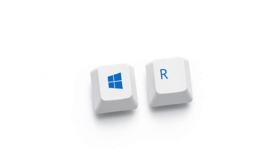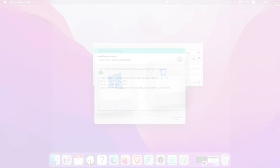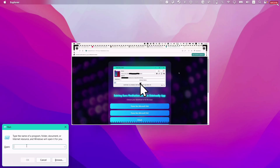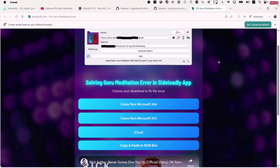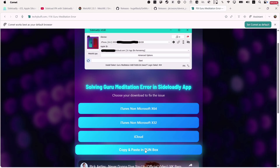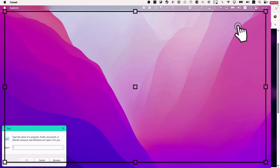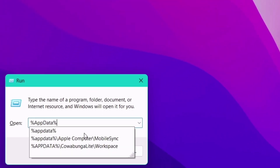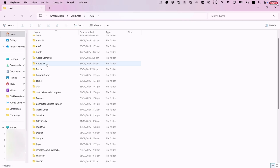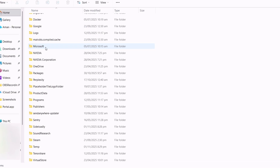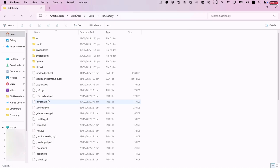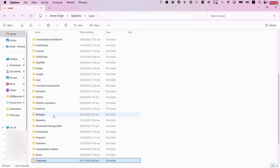Hold the Windows logo key and the letter R to open the run dialog box. Now go back to the website and click the button there, which will copy the command into the clipboard. Paste the copied command into the run dialog box and hit Enter. This will launch the file manager into the specified file path. Look out for the Sideloadly folder here and simply delete it.